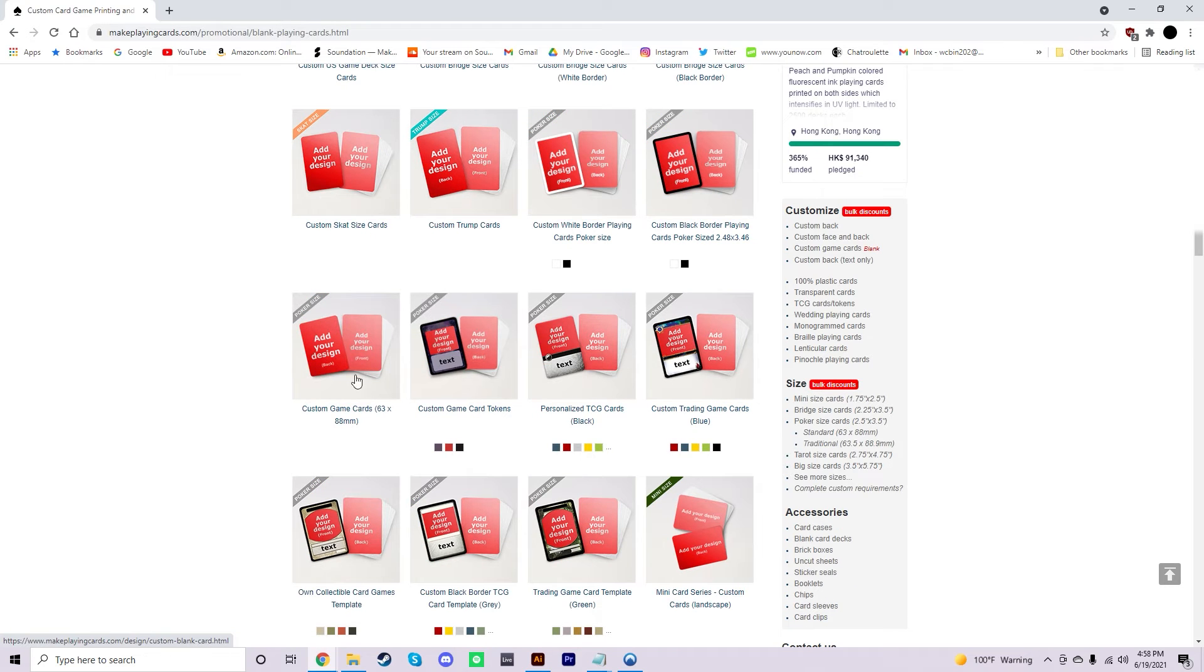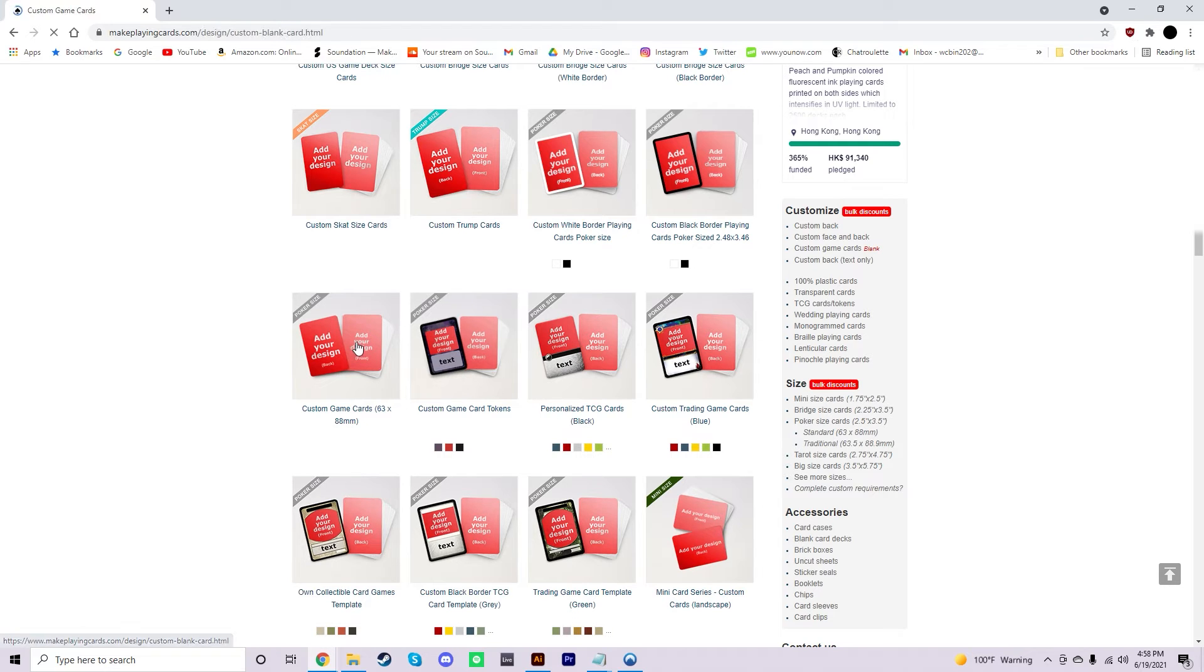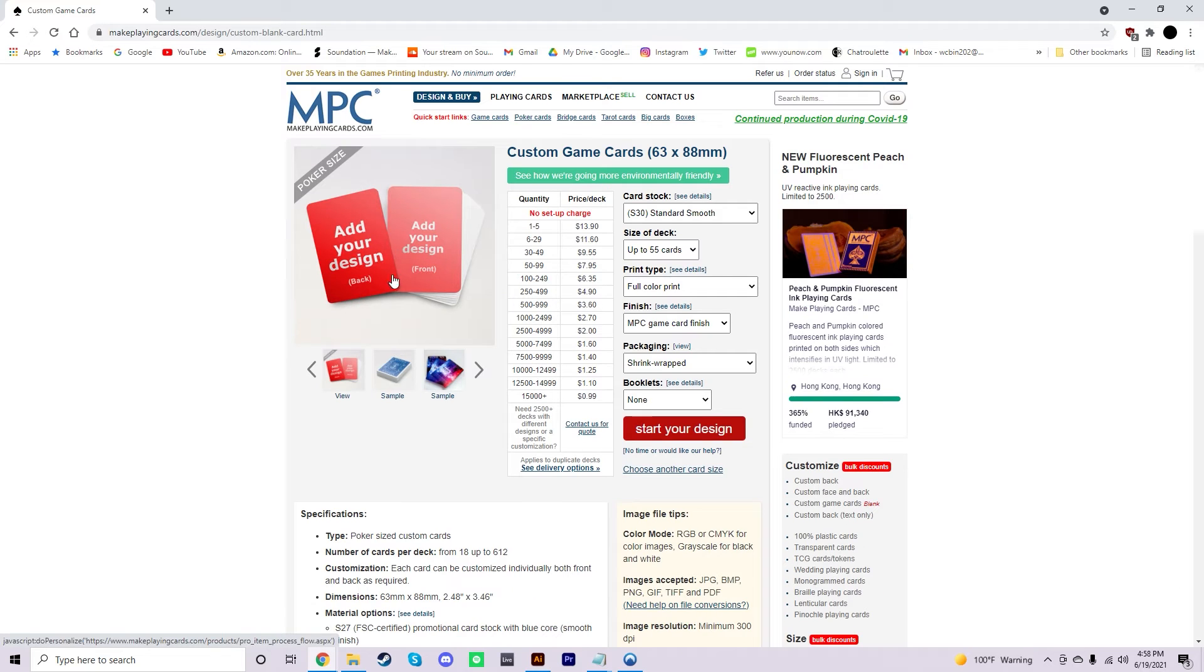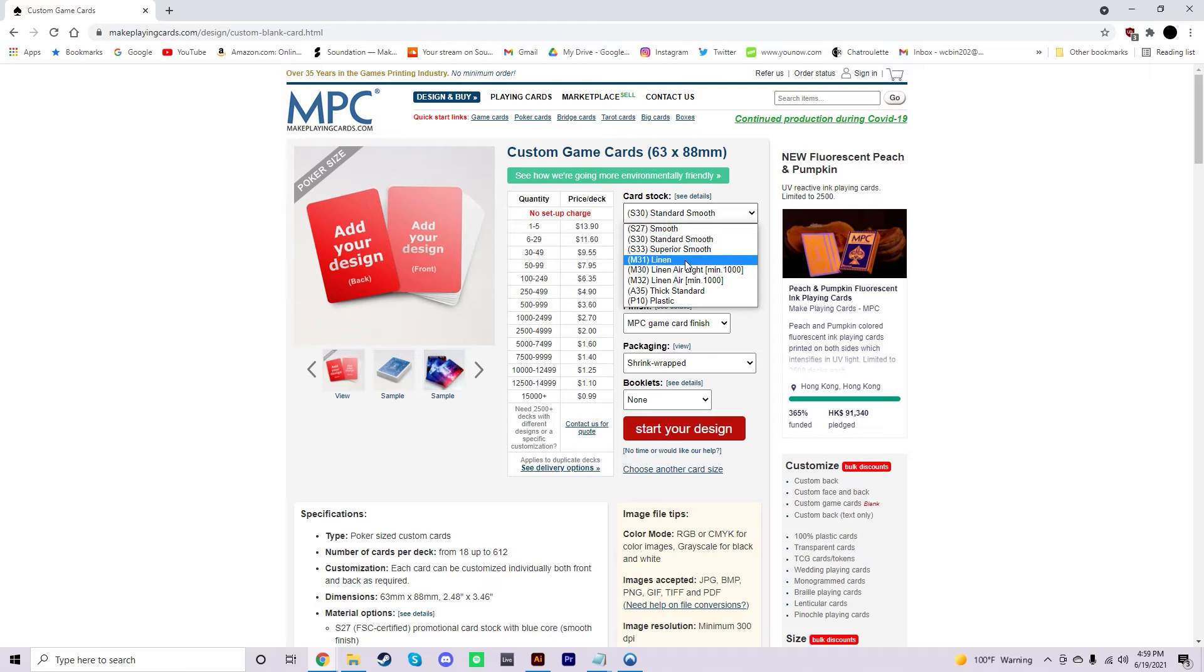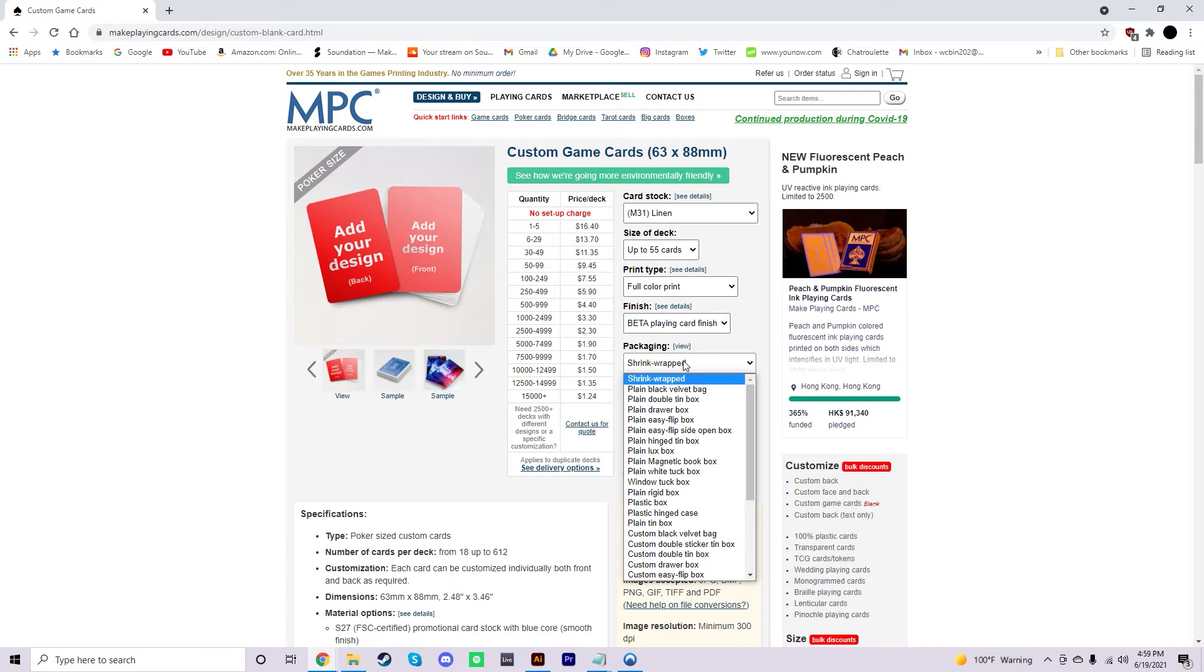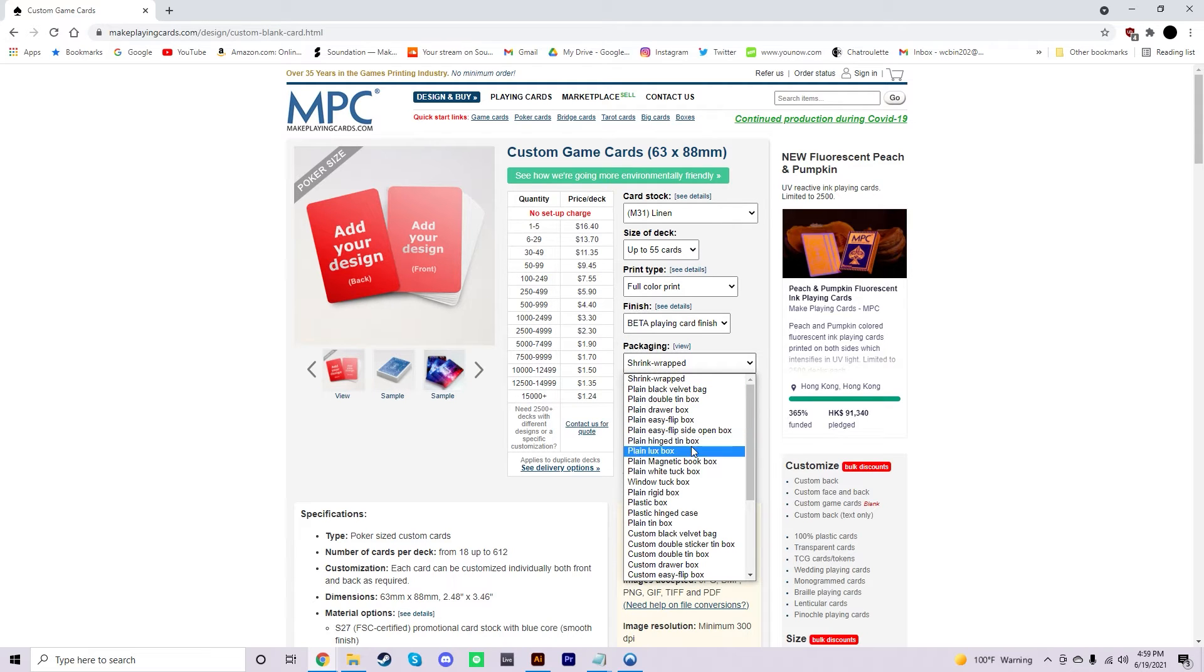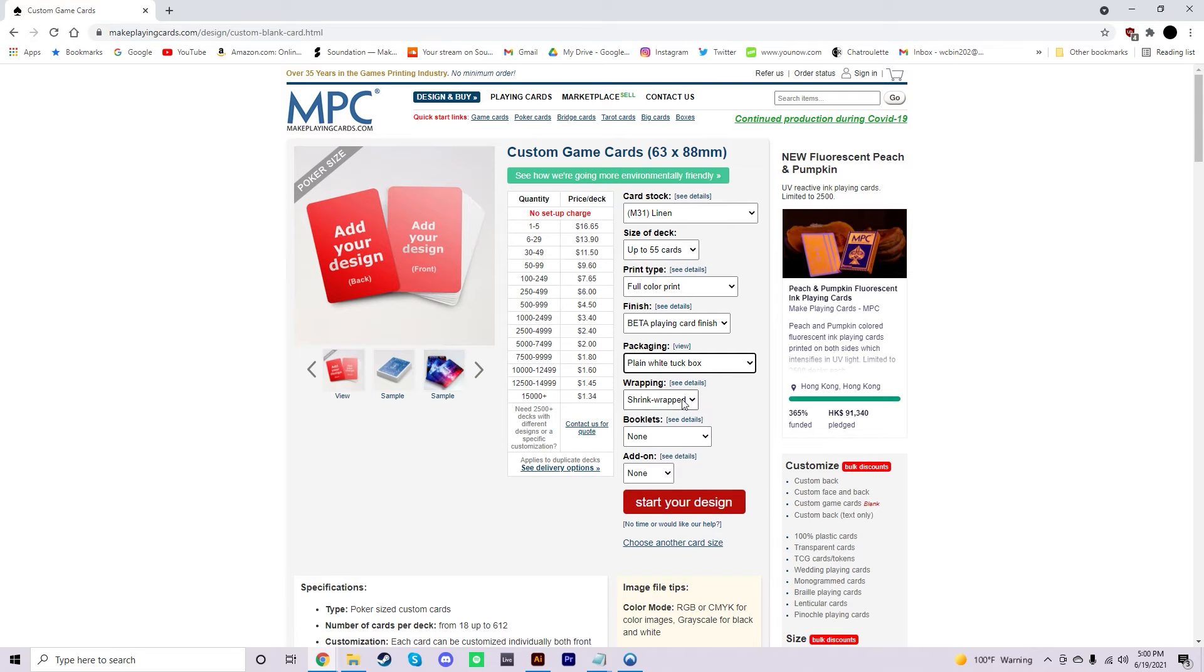Make sure that you choose this one where you can see you can add the design to both sides of the deck. You can have the border or the black border if you fancy, but personally, I think that this is just the best because hopefully you already have all the artwork filled out. All of this is really subjective because you may enjoy some different stocks and different finishes that MPC has to offer, but I'm just going to show you my standard one that I always do when I make prototypes. Personally, I like going with the M31 linen. Then I like the beta finish, and then I always put it in a plain white tuck box. And then once you have all that, you can just go ahead and click on start your design.